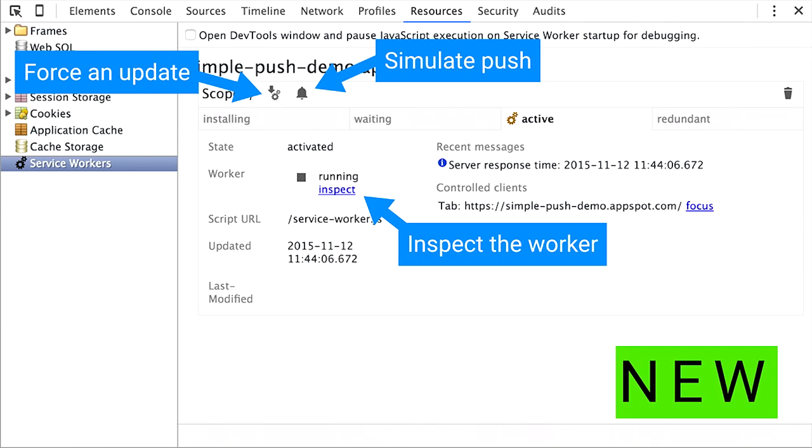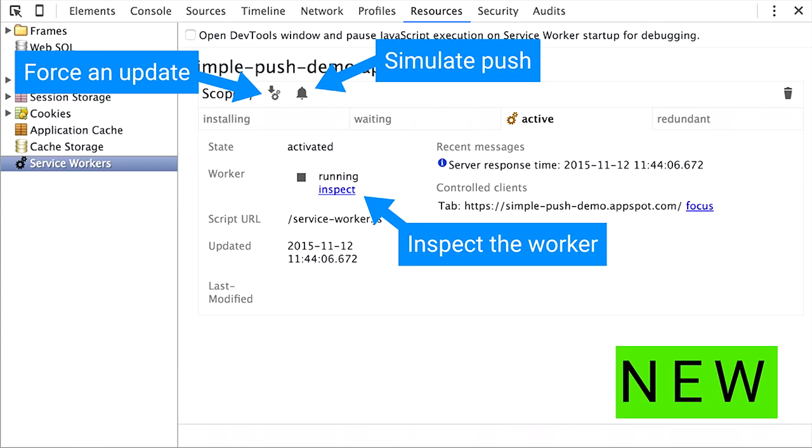Instead, we moved it into the Resources panel. If you click on Resources, you have this new tab called Service Workers. It's a lot easier to work with them right there on your page. It's only showing you the service workers relevant to you, allowing you to force an update, simulate push, inspect the worker right there. There's still some UI tweaks we can make, but I think it's a great step forward.